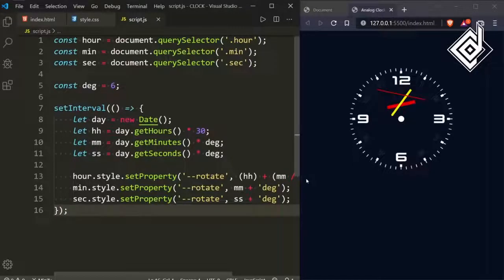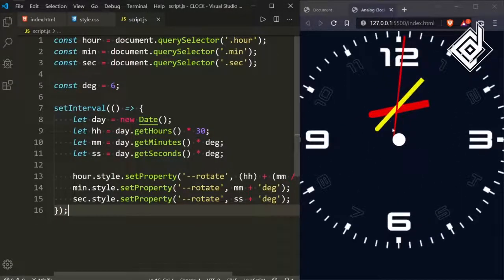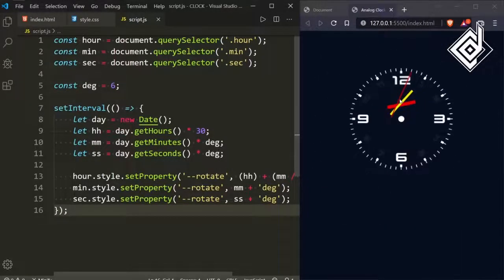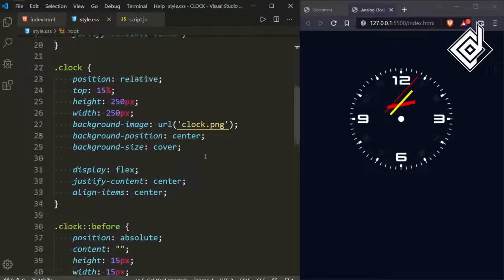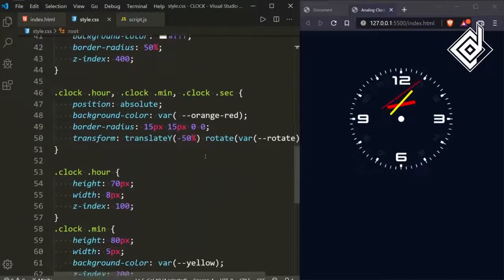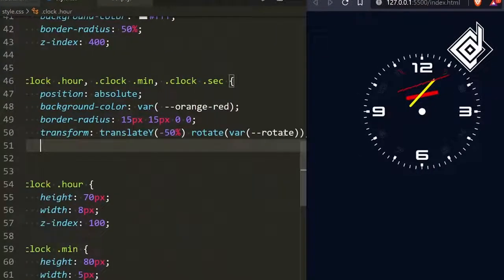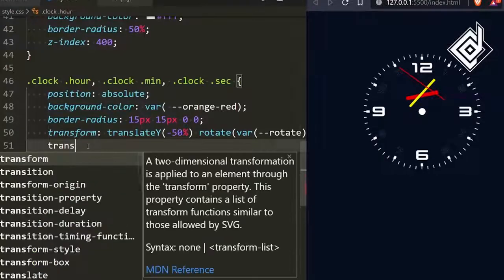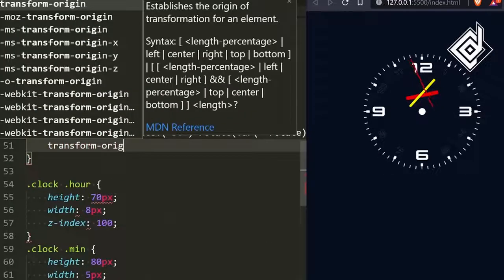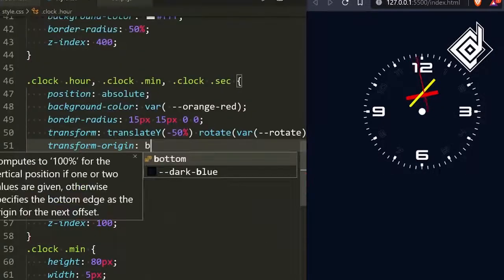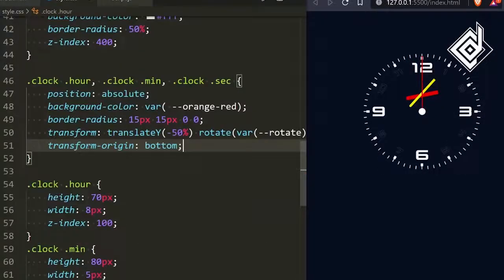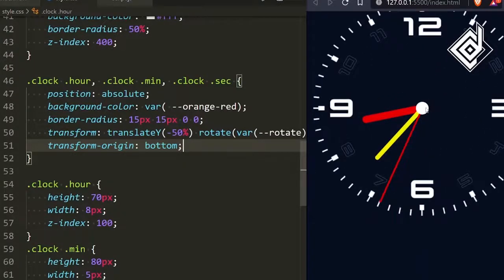In the browser you can see it is rotating, but the hour, minute, and second hands are not in the proper position. That's because the transform-origin is by default at the center. If I give transform-origin of bottom and save, now you can see this is exactly what we want.